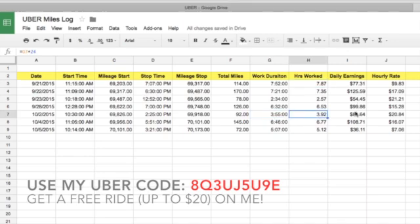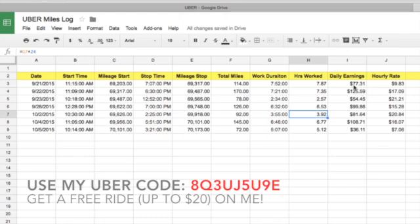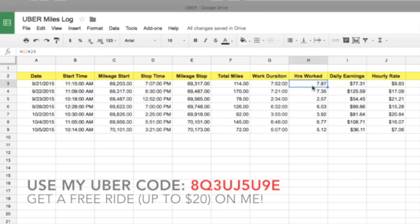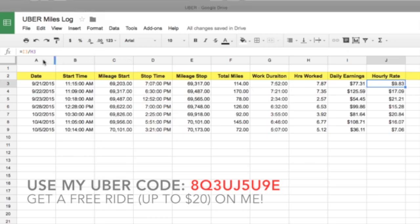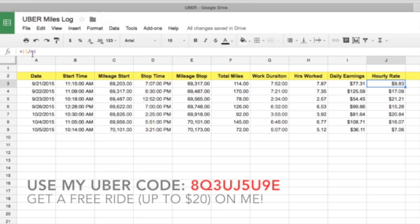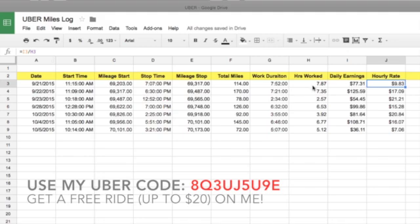That's important because when you get your hourly rate, it's the amount of money you made per day divided by the number of hours worked. So 77.31 — this number here, 9.83, is 77.31 divided by 7.87. So this number divided by that number gives you that number.